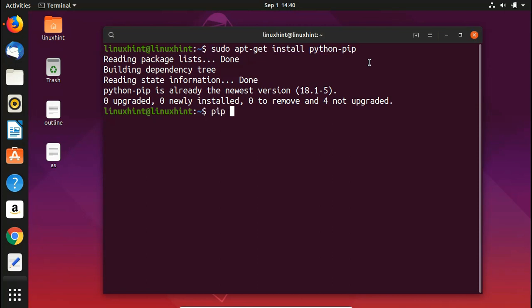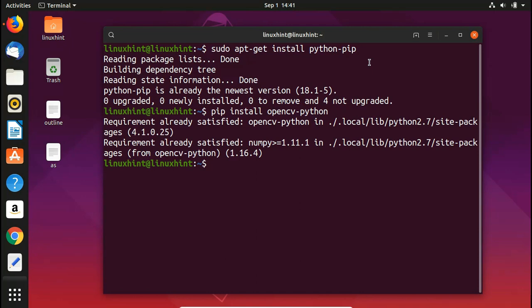To install OpenCV via PIP, write 'pip install opencv-python' and hit enter. We are using the PIP module here, not apt-get — you can also install via apt-get and I'll put that command in the description as well. It would basically install OpenCV. In my case it says requirement already satisfied because I have already installed OpenCV on my system. When you run this command for the first time, it will ask for confirmation — press Y and it will take a while to complete the installation.